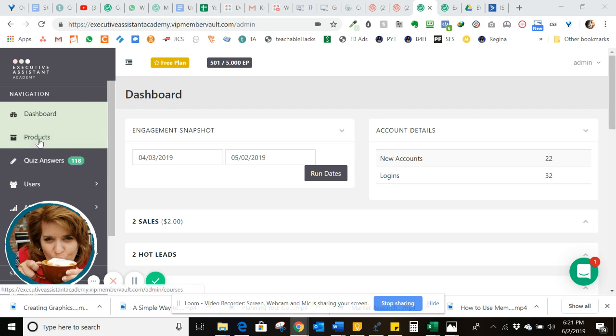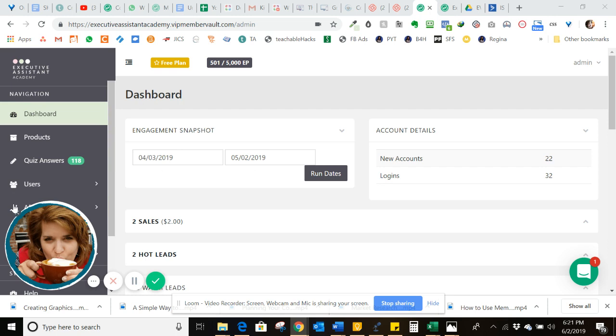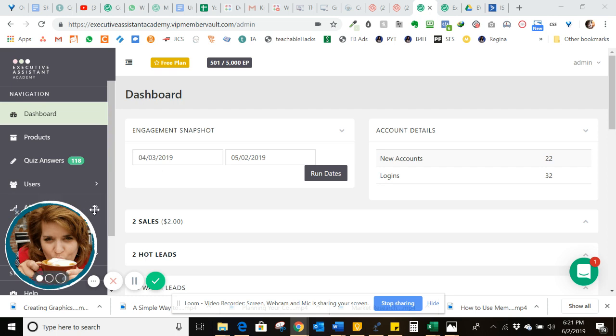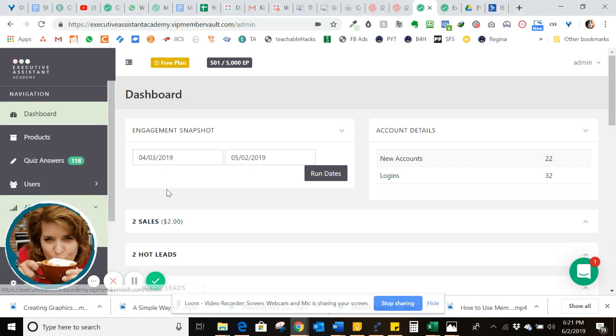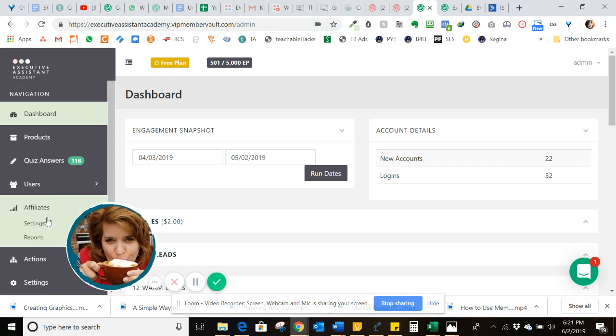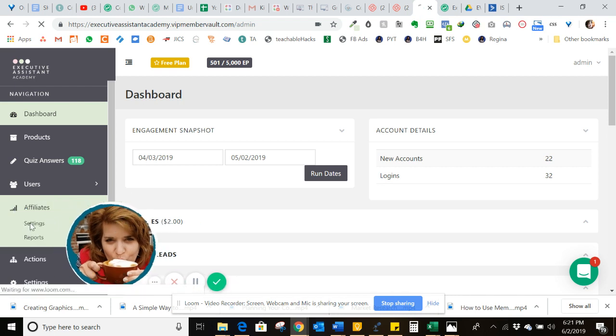So what we want to do is come down here to affiliates, which happens to be right behind my picture there. I'm going to have to move this. And then we're going to go into settings.